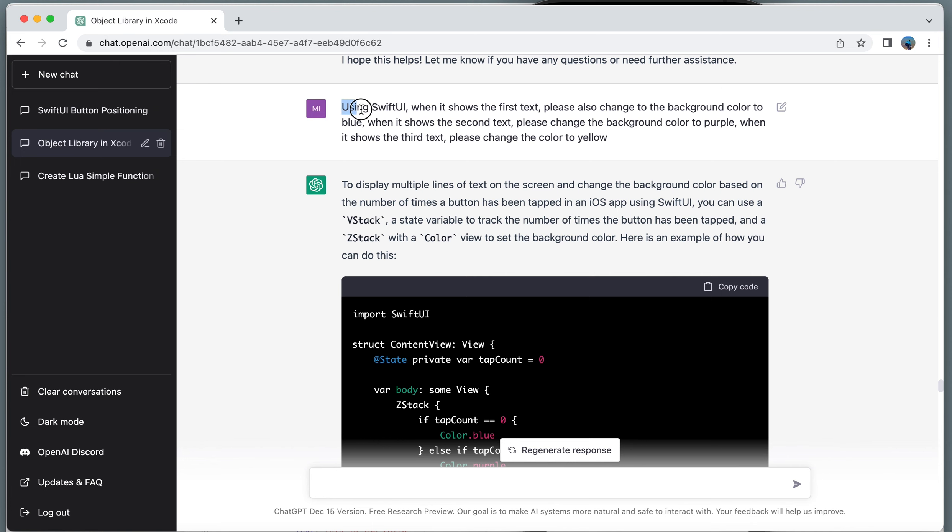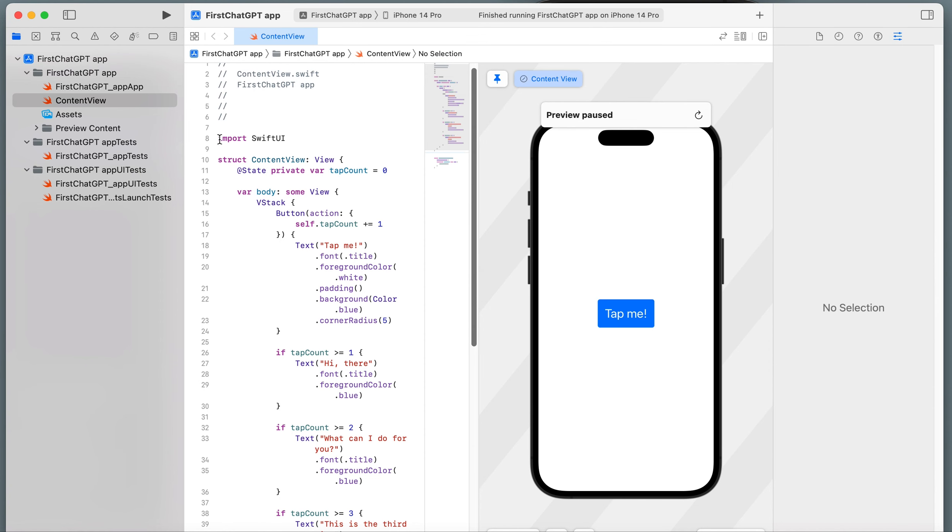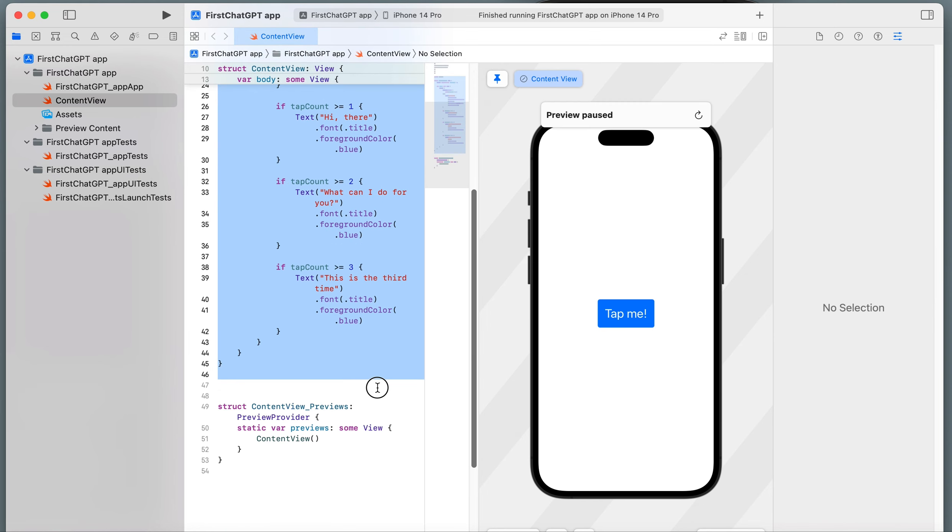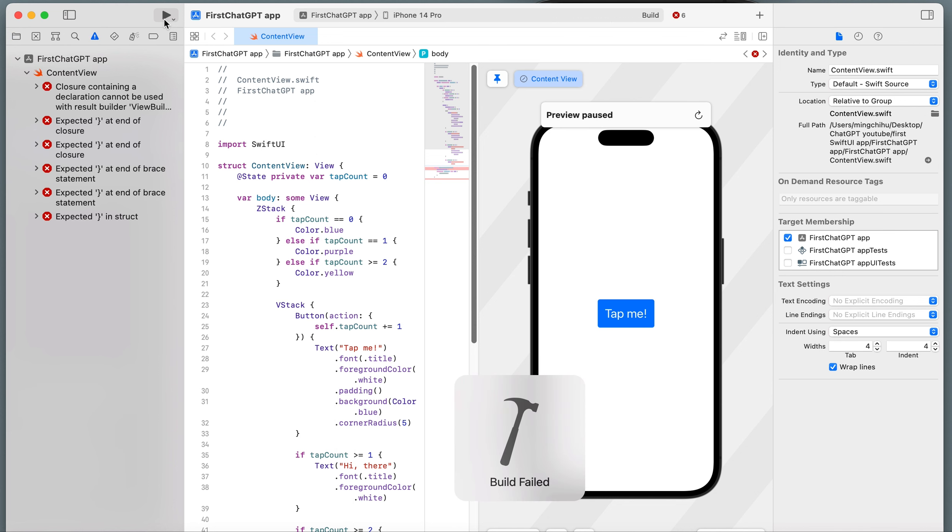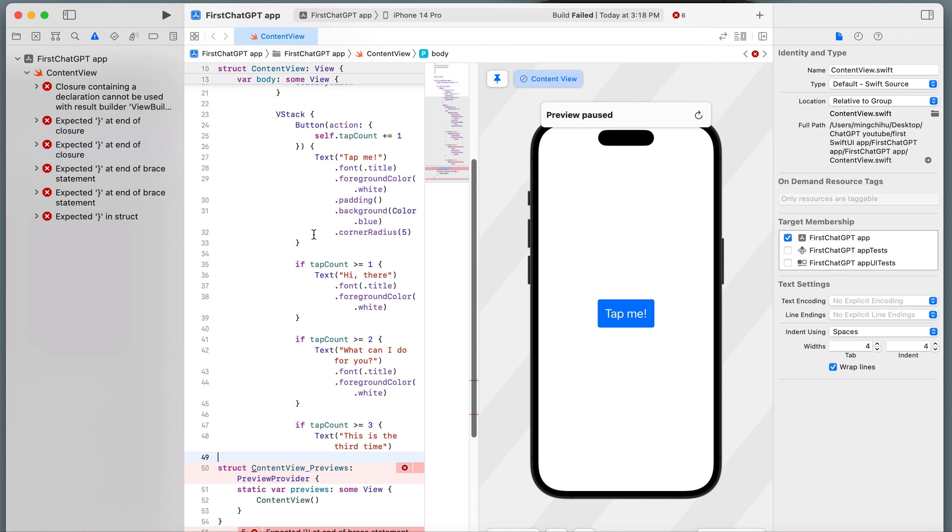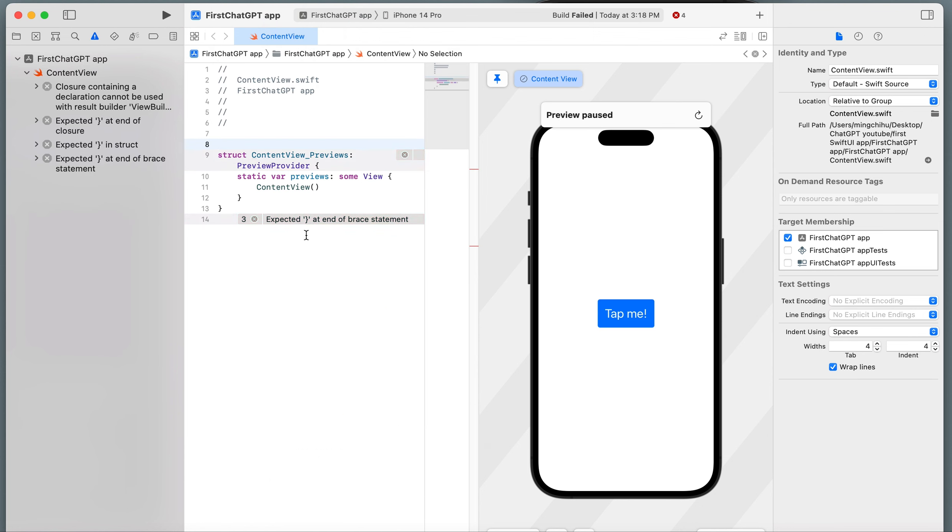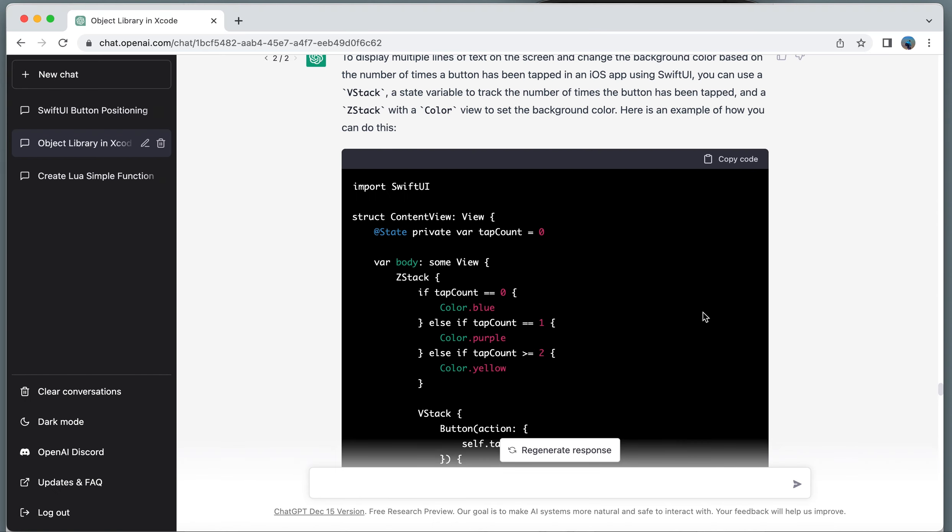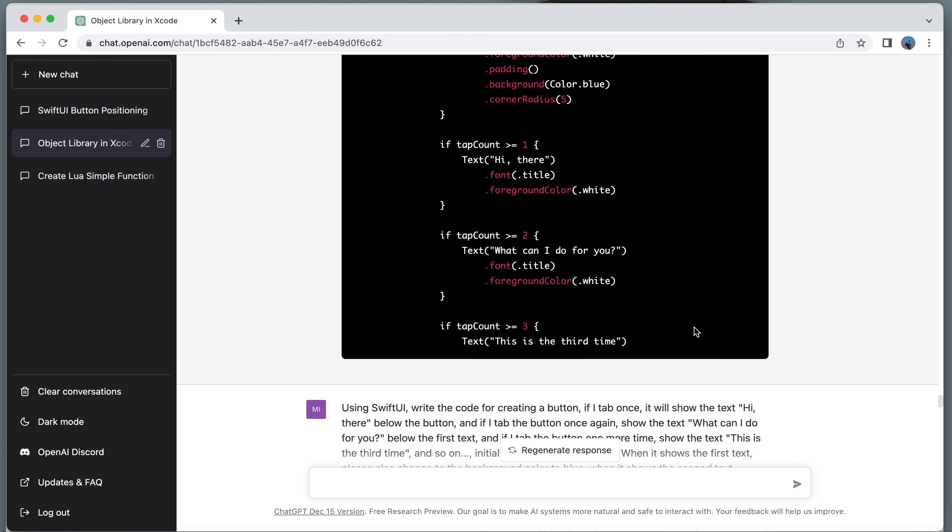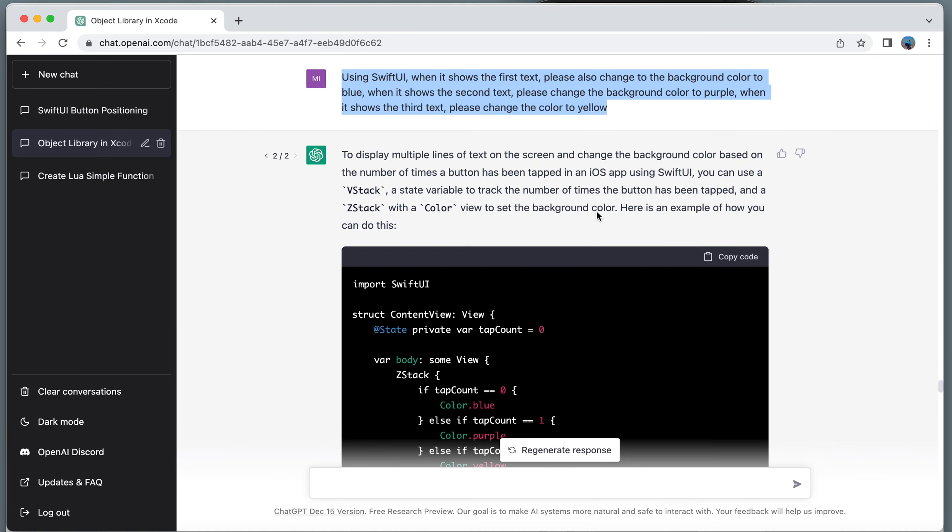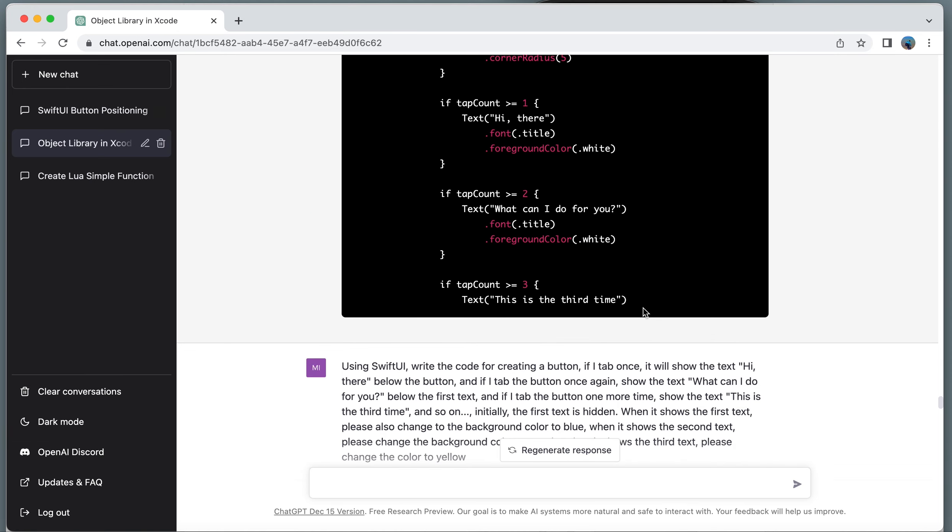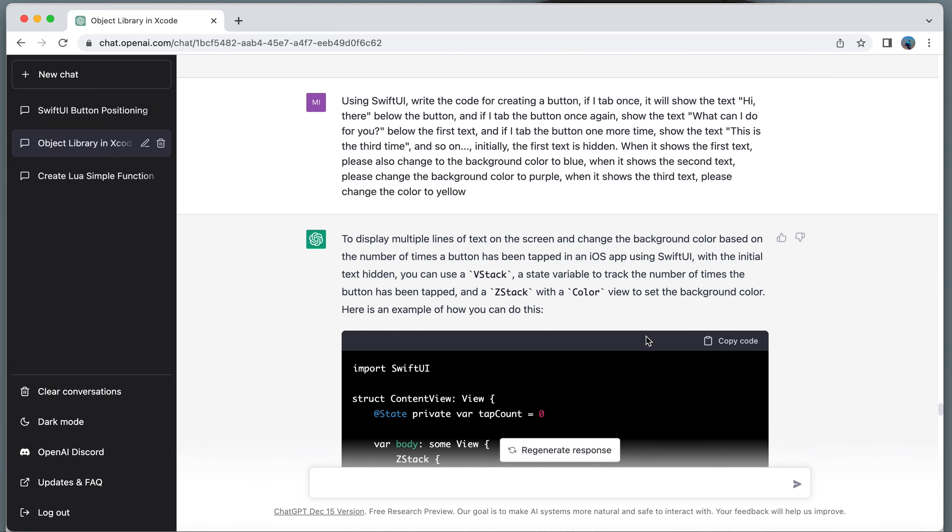I asked Swift UI to give me a background color. Copy and paste. What happened? Failed. It fails because this is incomplete. ChatGPT sometimes just gives half part of the code. You have to tell ChatGPT to continue.